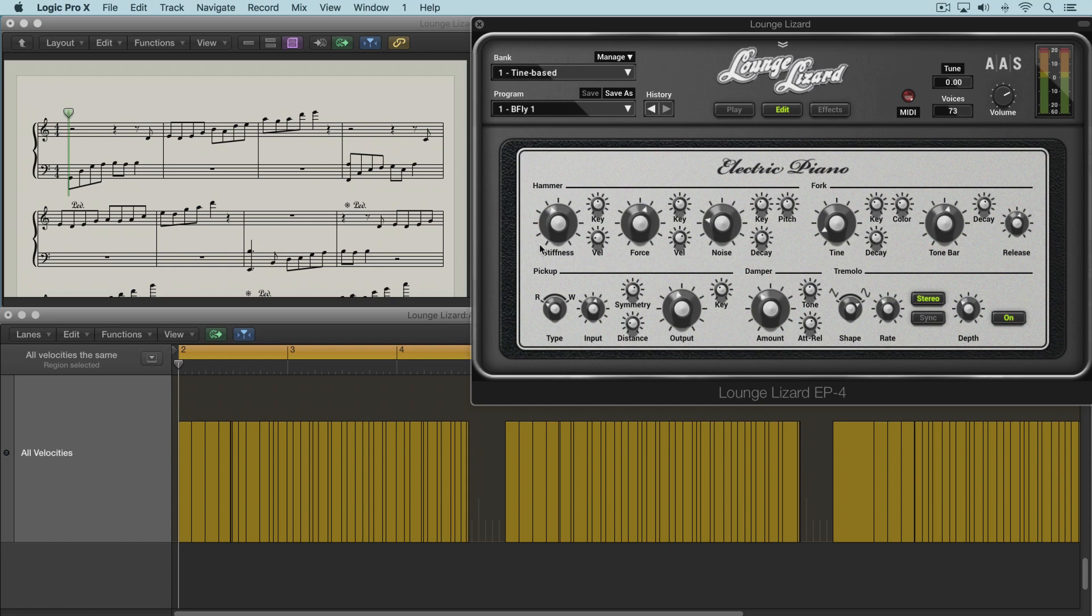It determines if the hammer is soft or hard, and that's related to the material of the hammer. So as this knob is turned up, the hammer gets harder.